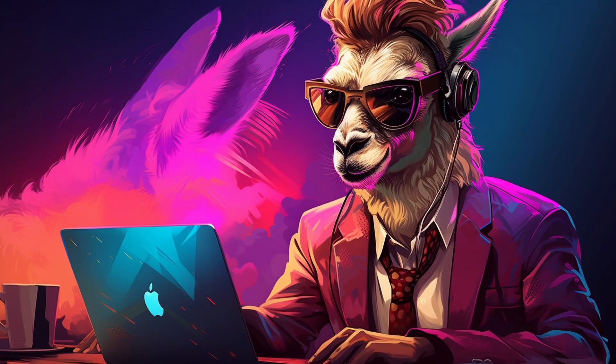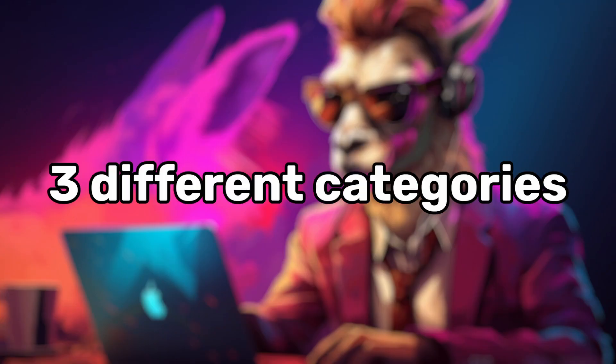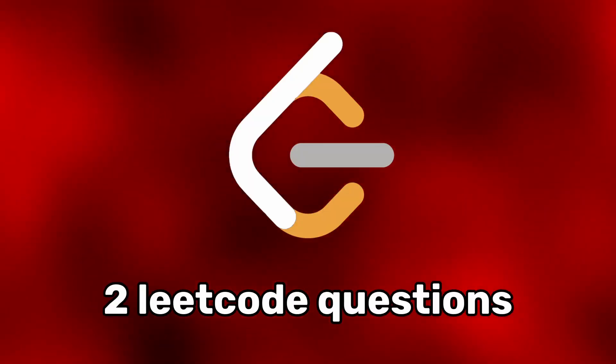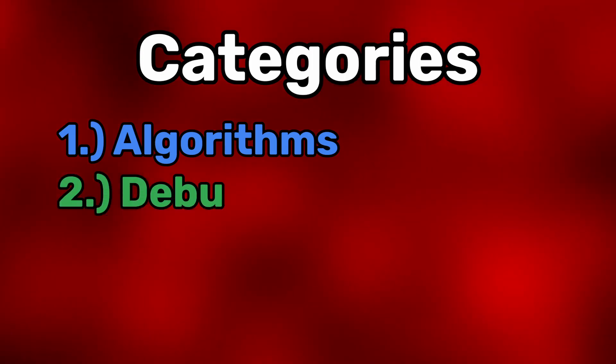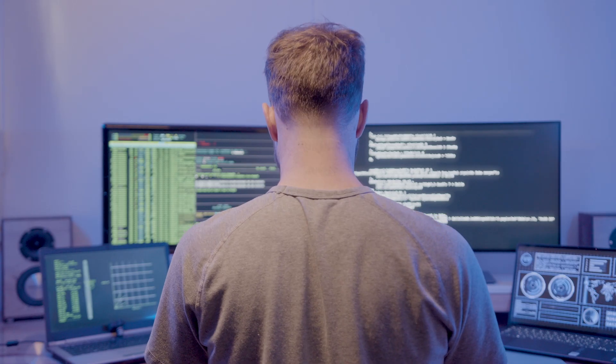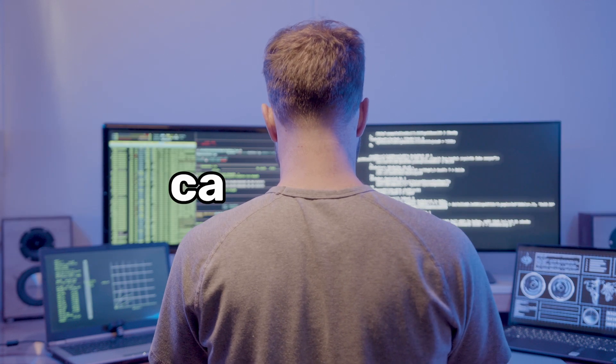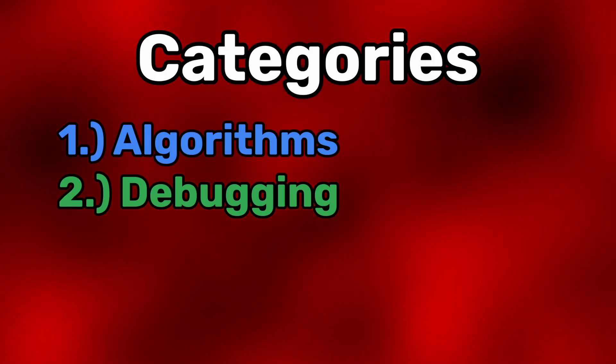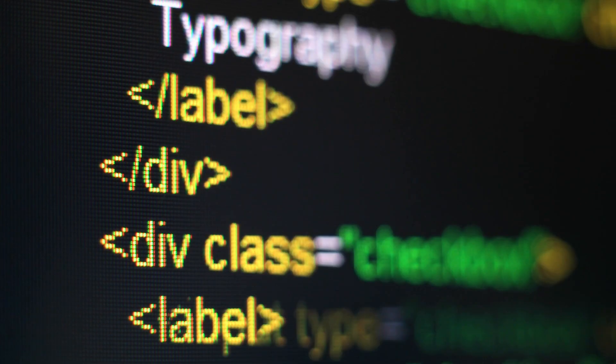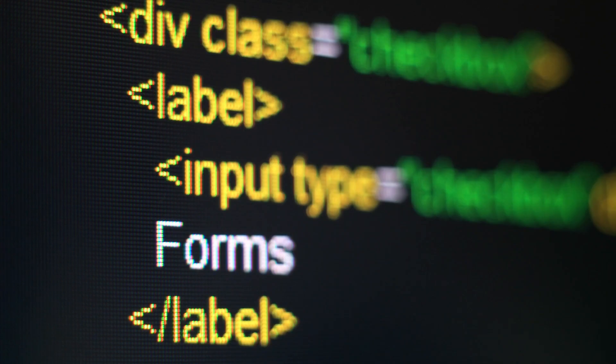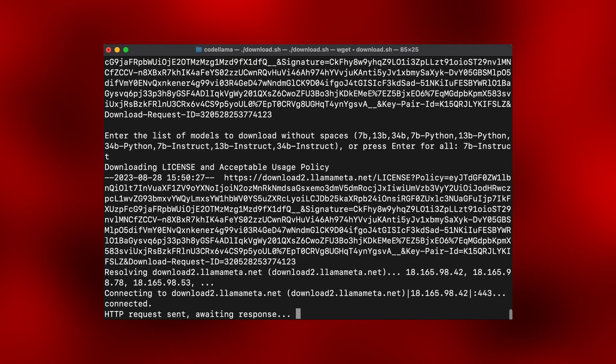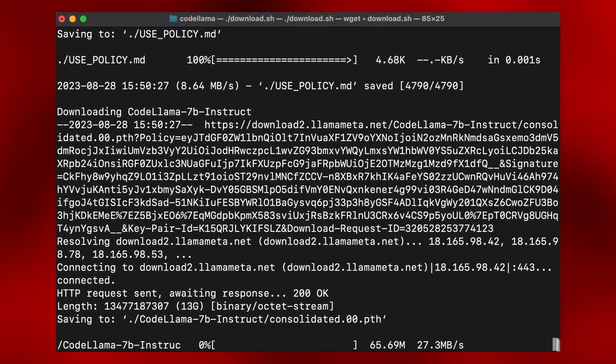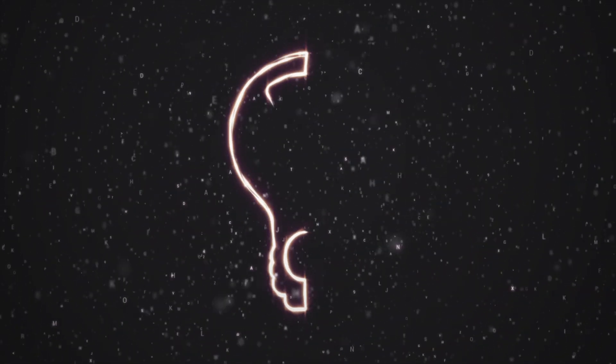I'll be testing Code Llama in three different categories. The first one will be algorithms. I will be asking two LeetCode questions, one easy and one hard. The second category is debugging. I will give Code Llama some broken code in two different languages and see if it can fix it correctly. The last category will be front-end design. I'll be asking it to create a landing page in simple HTML and React and see if it looks decent. Let's begin. After downloading the Code Llama 7b model and changing some of the example code, it's now ready to answer my questions.